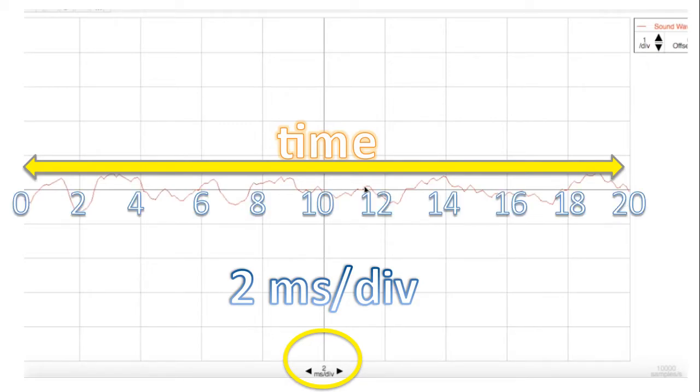And altogether, if we go from the beginning of the graph to the end of the graph, that represents 20 milliseconds, as every division is two milliseconds.